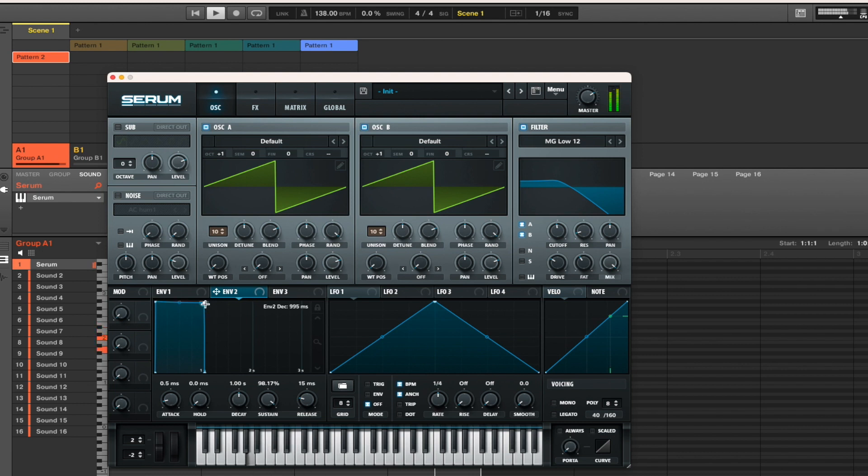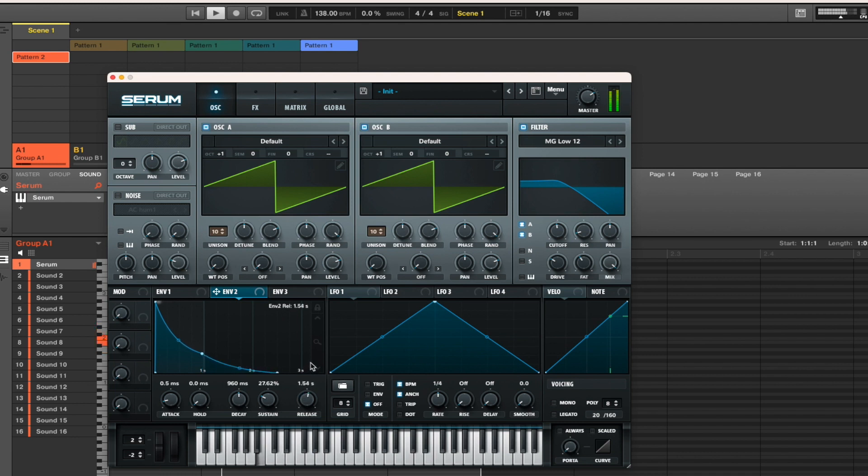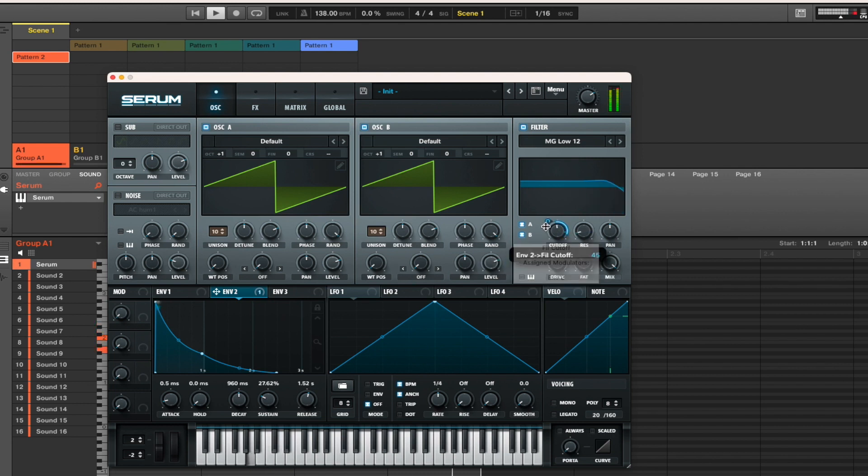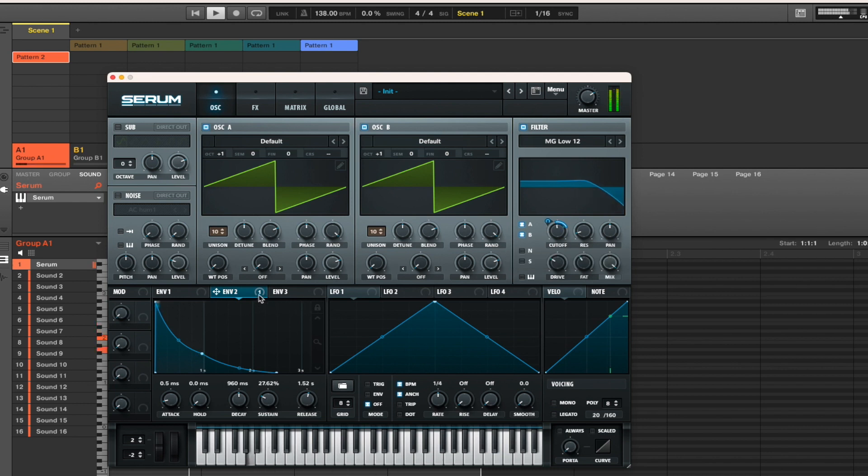Use envelope two to create a nice shape, and the key to this is actually the release. The release is like a delay or an echo and it really makes a difference. Sorry about the loud beat there, but I'll bring it down straight away. And you can just start to hear the sound taking shape.